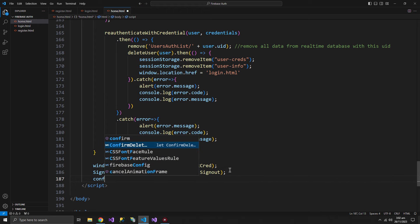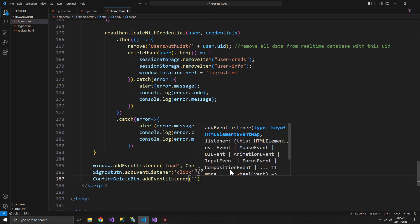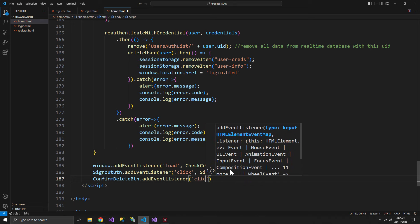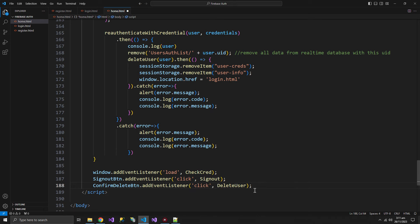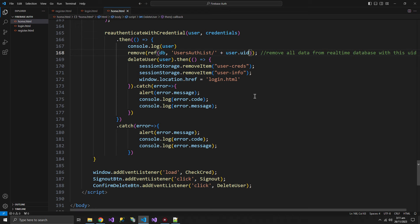The confirm delete button needs a click event listener wired up. One correction: the remove function does not just take the path directly — it requires the ref function, which takes db plus the path. That gives us the complete remove function call. The deleteUser function on the other hand will remove the user from Firebase Authentication.